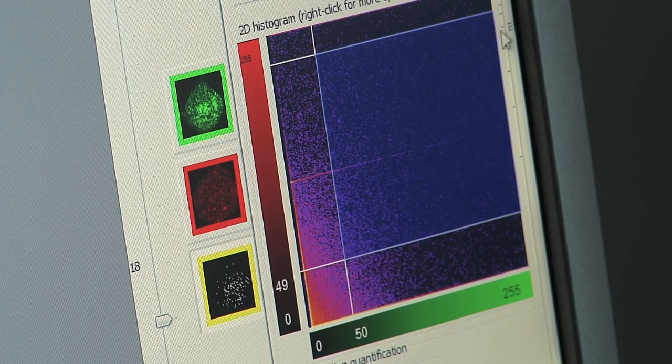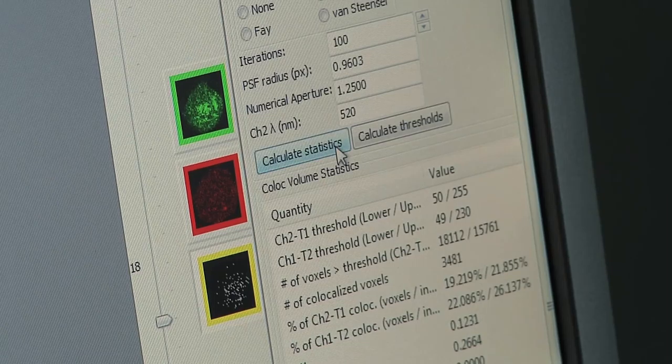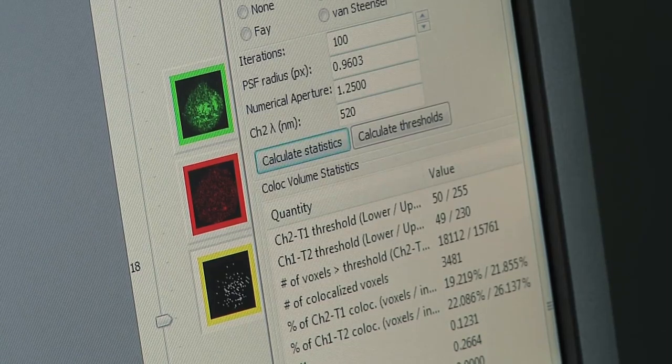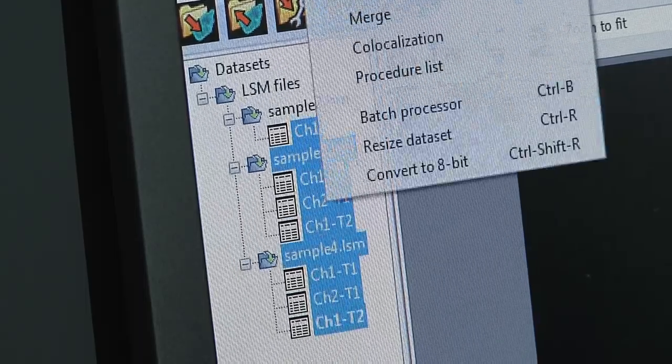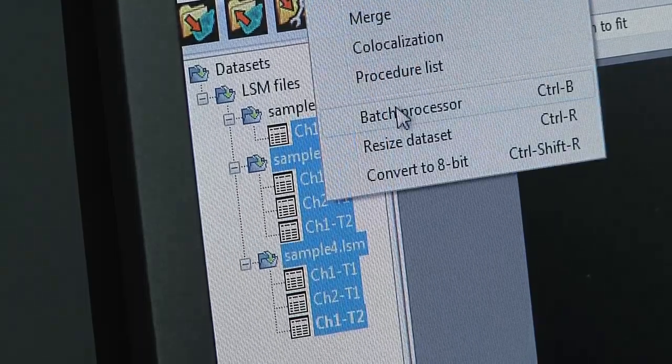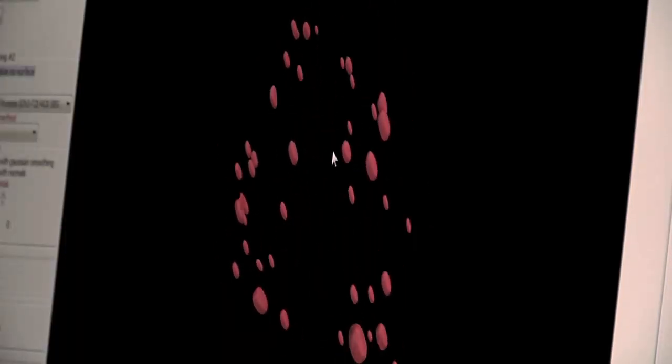Because last summer alone I acquired images of 1000 individual cells, and with the high-throughput feature I was able to analyze them in a reasonable time.